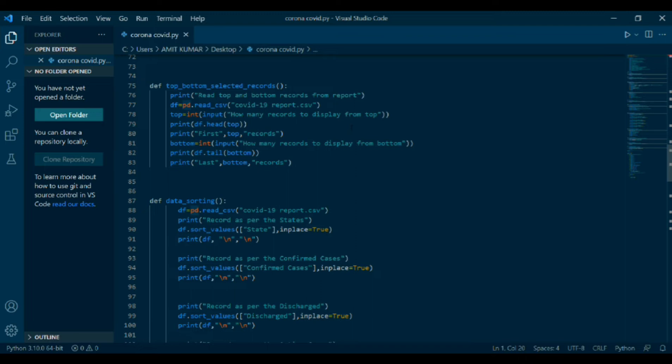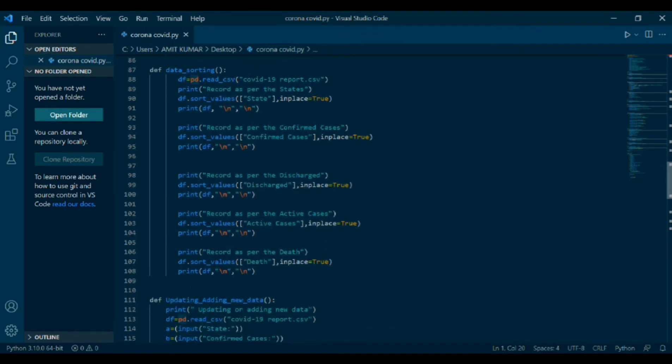df data_sorting. Sorting is a function which sorts the data in ascending order. Then df equals to pd dot read csv in bracket COVID-19 report dot csv. Then print record as per the state. df dot sort values in bracket state comma in place equals to true. In place equals to true means it will not return any new data. Instead, it will modify the data. Backslash n here breaks the line and moves to new line. Print record as per the discharge. df dot sort value discharge comma in place equals to true. Then print df. And same is done for active cases and death.